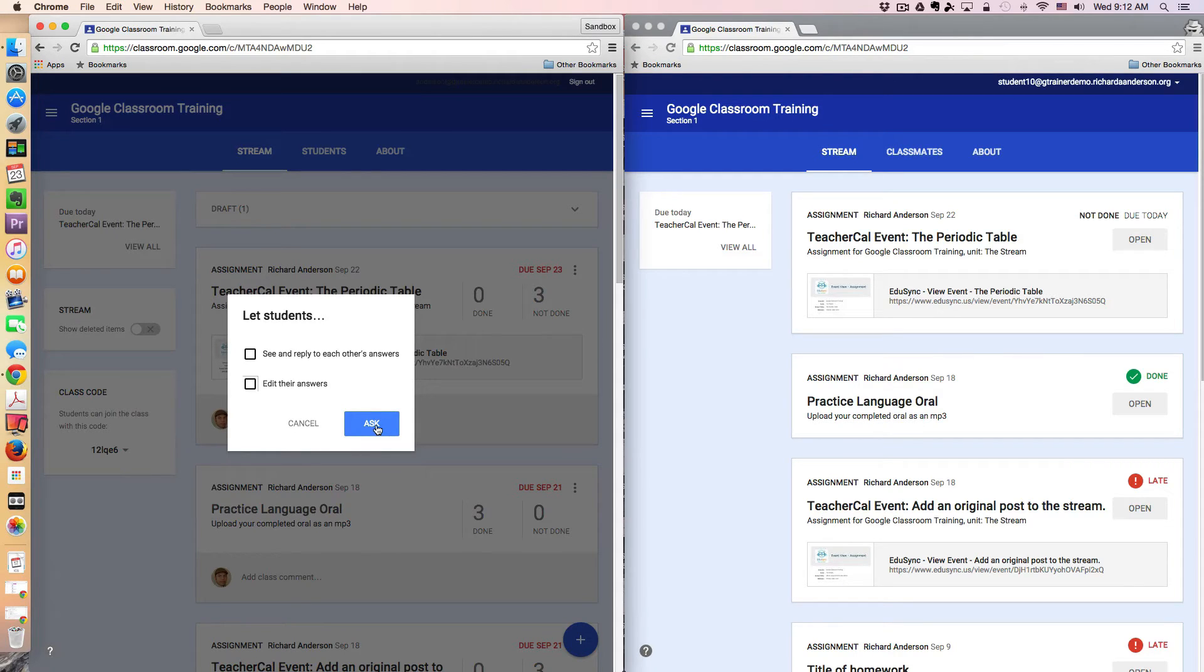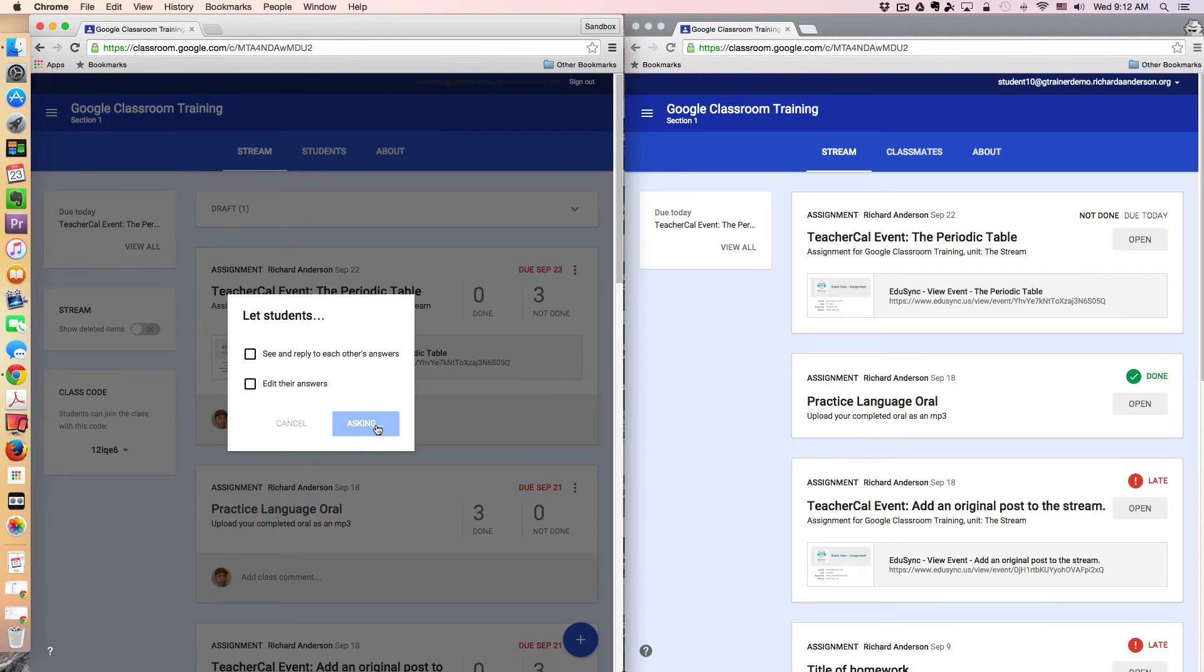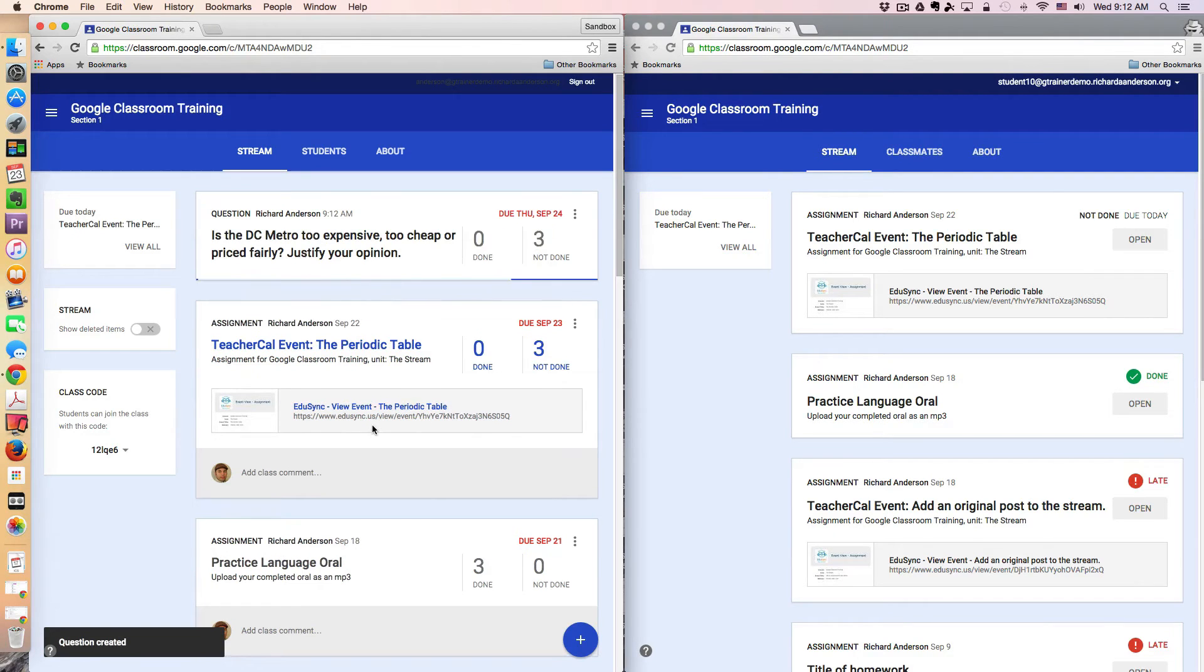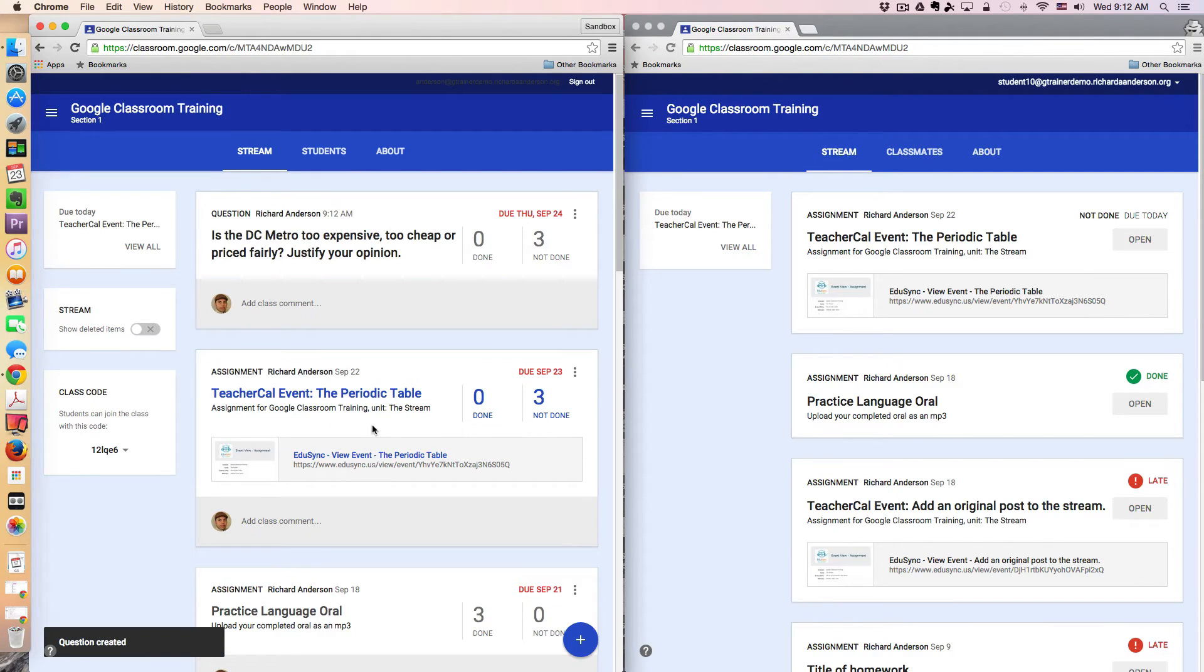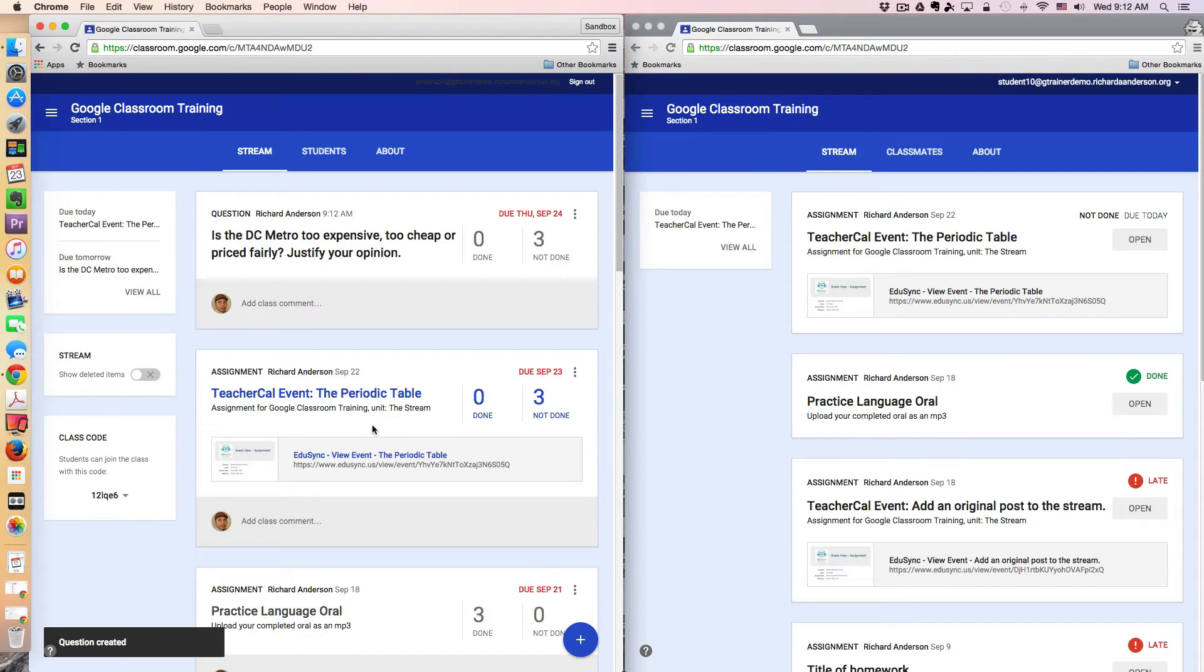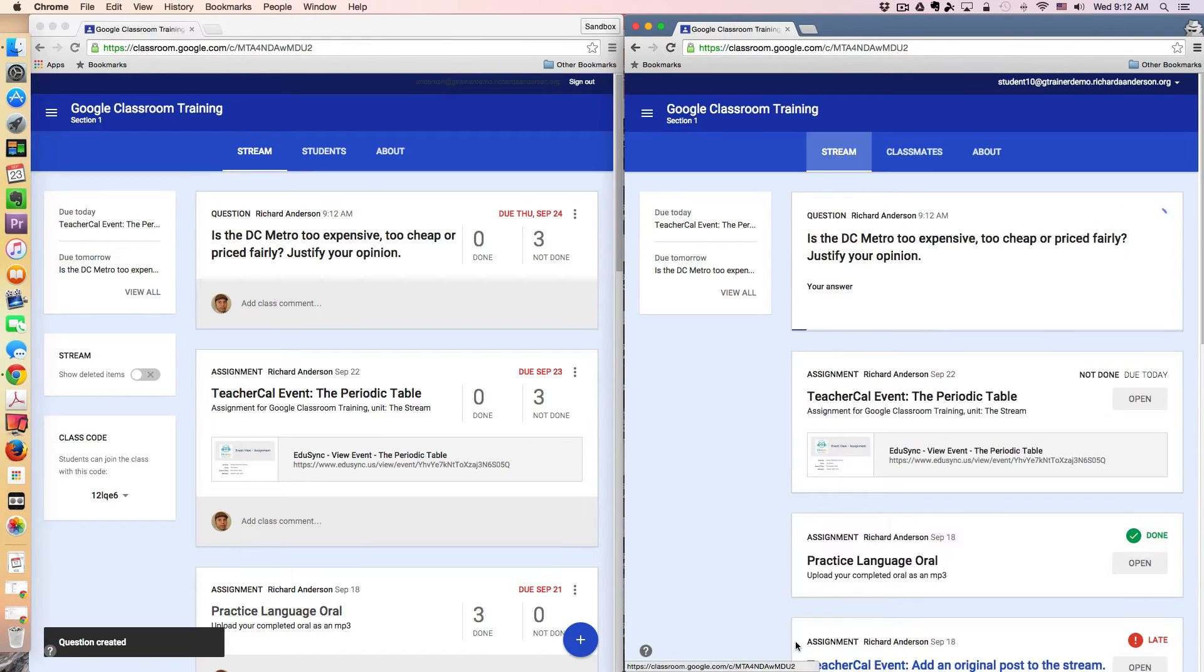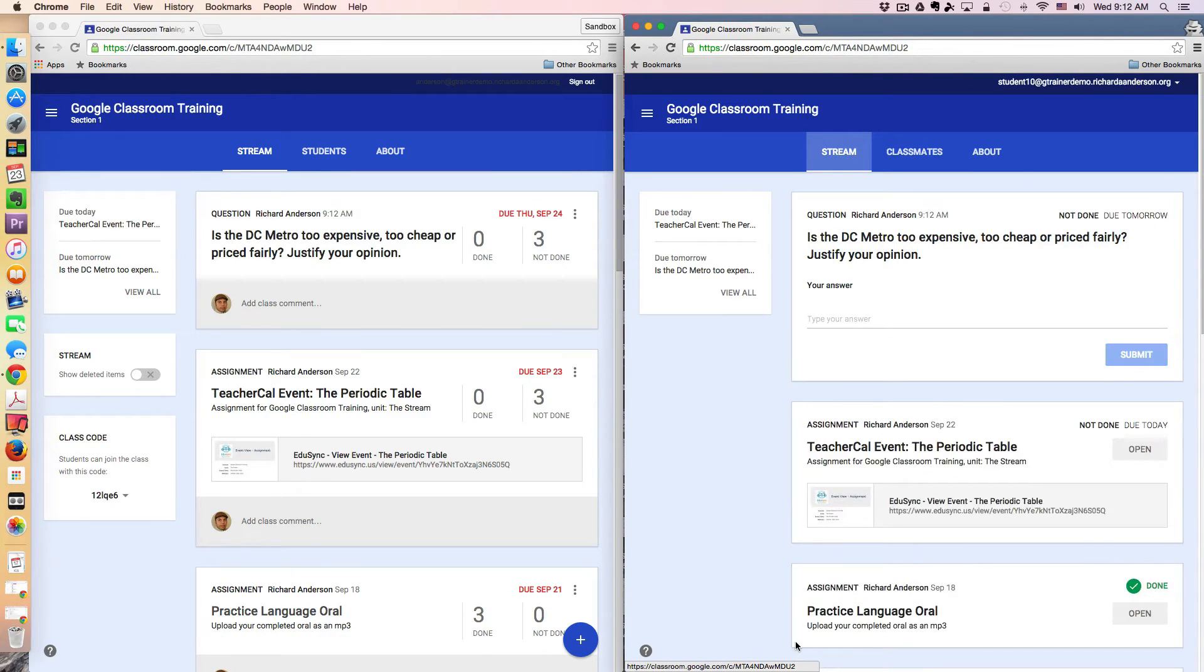So the next thing I do is I click ask. So now this has just been pushed out to my students. I can see over here in my student window that my stream has been updated. And I can say, oh look, here is the question.